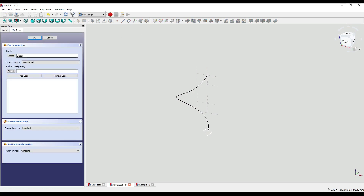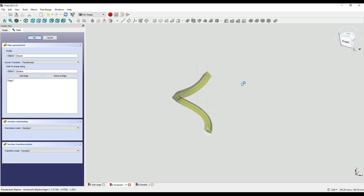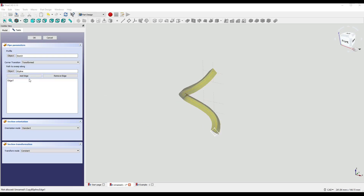Our object is now the sketch, our corner transition is set to Transformed, and now we just need to select our path object. If I select Object and click on the path, nothing would actually happen. So I'll delete that out, click on Add Edge and then select our B-spline — and something will happen. I'm not entirely sure why just adding an edge works for this B-spline; I'm guessing it's because we created it in the Draft workbench rather than the Part Design workbench. If you know why, let me know in the comments below.